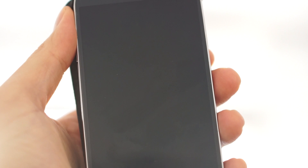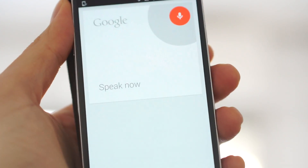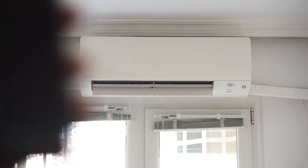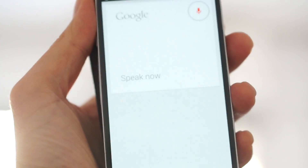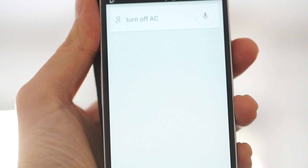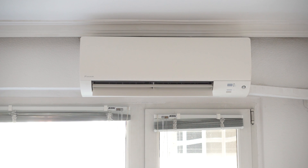Like this. You have the phone lying around and just say: "Okay Google, turn on AC." And it turns on. Of course I can do it the other way around: "Okay Google, turn off AC." And it goes off.